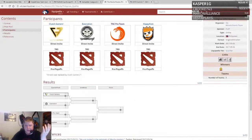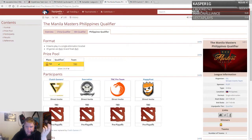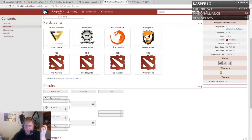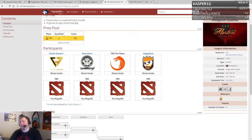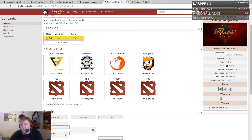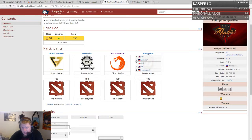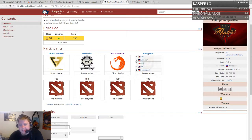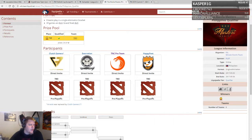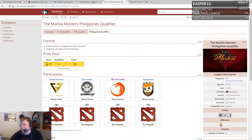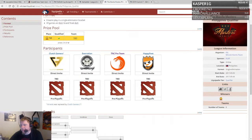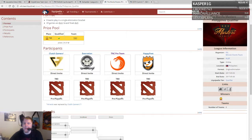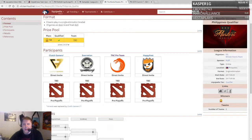We need the Philippines qualifier which is set to take place in the near future. TNC has to be the favorites, though Execration and Happy Feet are solid teams as well. You'd expect to see TNC at the Manila Masters and the people of the Philippines would be excited for that.